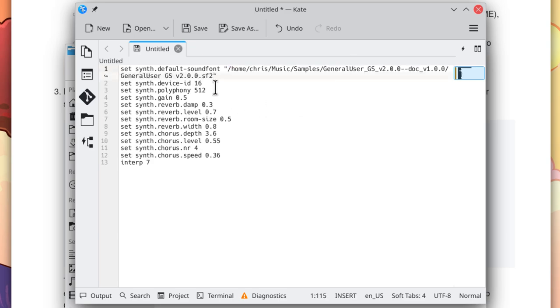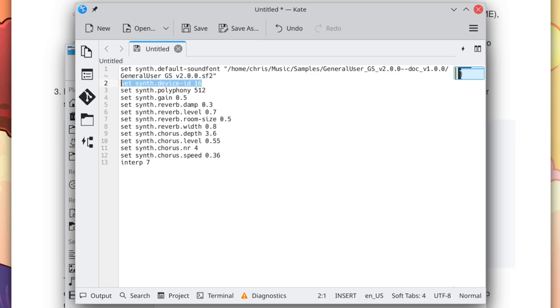Now just a quick description of some of the settings in this file. This set synth device ID tells FluidSynth to emulate a Roland GS device, which I find provides better compatibility with the MIDI files, at least that I've been playing. Here we increase the polyphony from the default 256 up to 512. If you're running this on an older or slower system, you might want to drop that back down to 256.